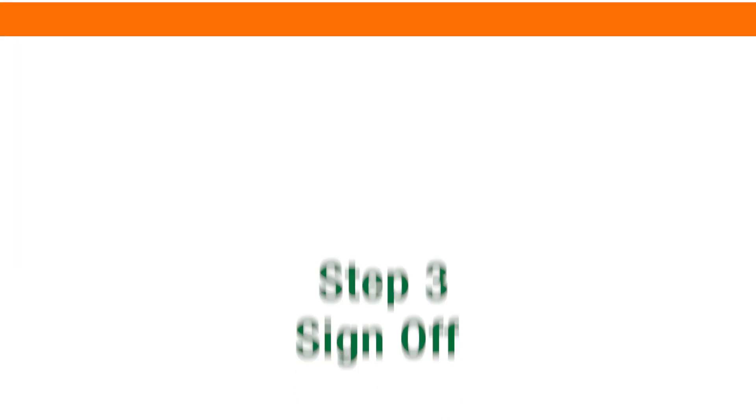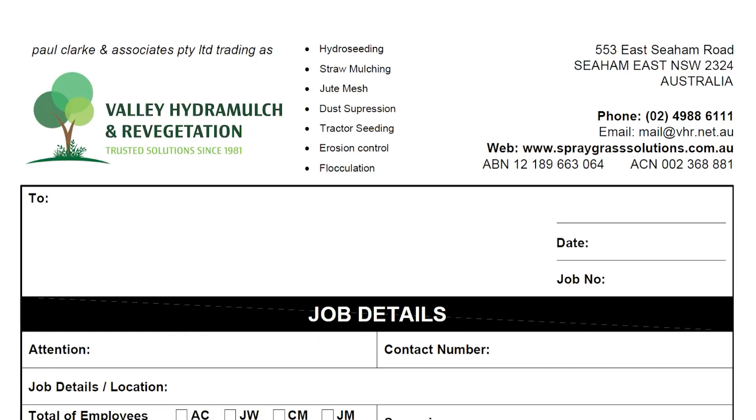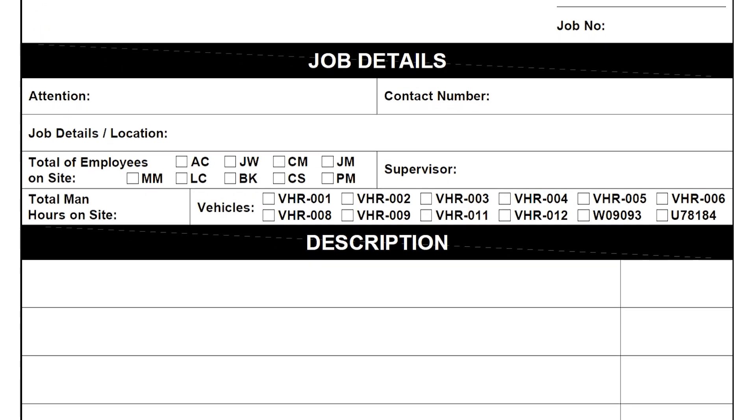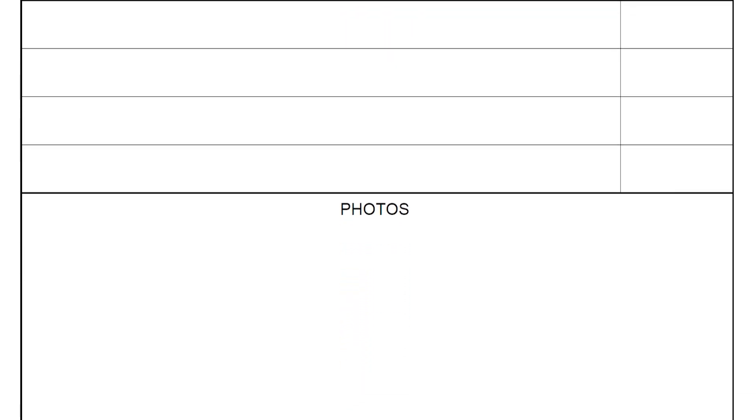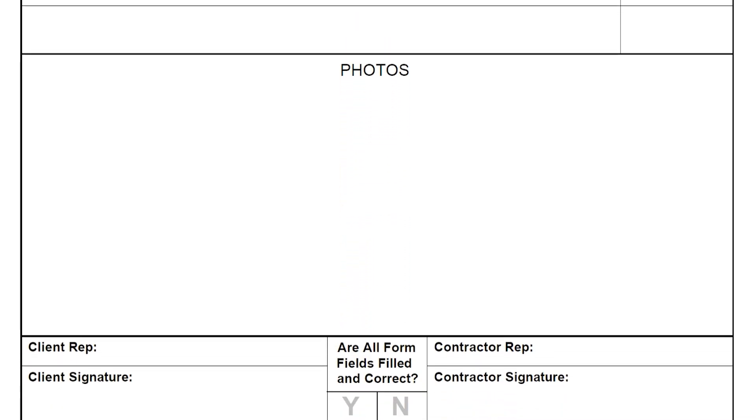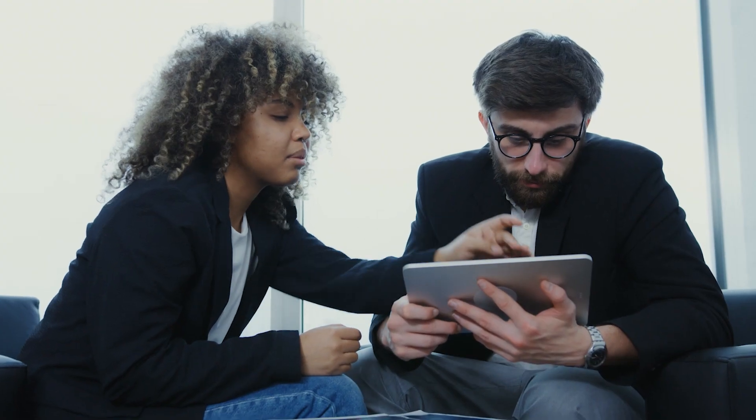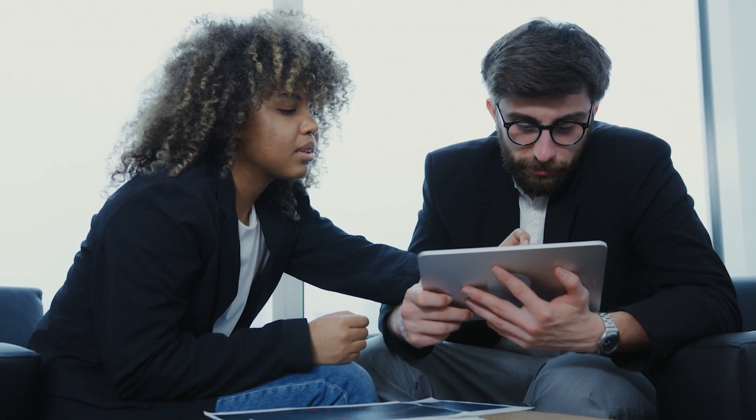Step 3: At the completion of works, a digital sign off sheet is created providing the project and client information along with the description of works carried out on site by VHR along with the accompanying photos. The client representative then signs this digital sheet.